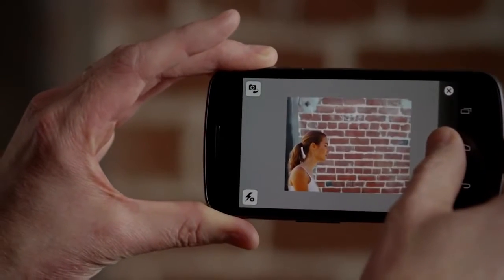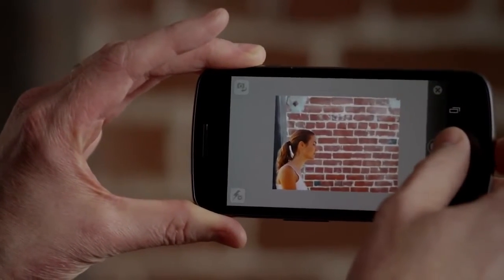What I love about Photoshop Touch on my phone is that it's always with me. I can capture an idea or create something amazing anywhere.